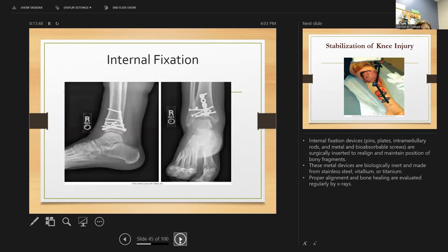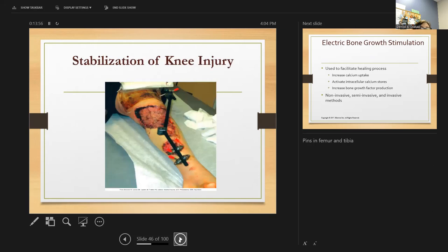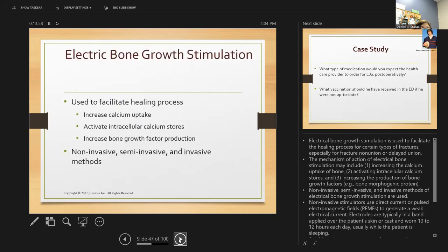Internal fixation devices — pins, plates, rods, and screws — are surgically inserted. An electrical bone growth stimulator is used to facilitate the healing process by using electromagnetic fields to generate a weak electrical current. The electrodes are typically in a band applied over the skin or the cast.